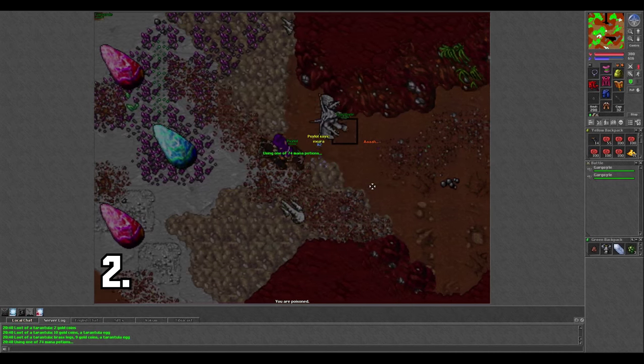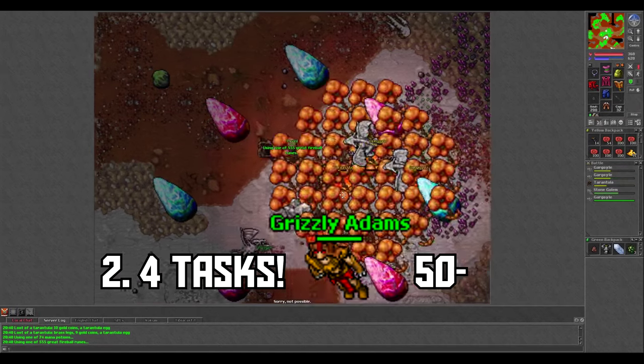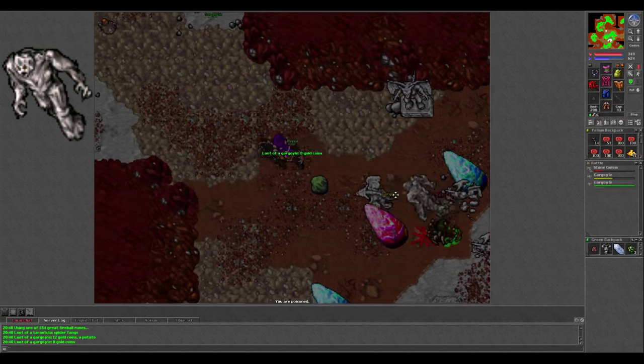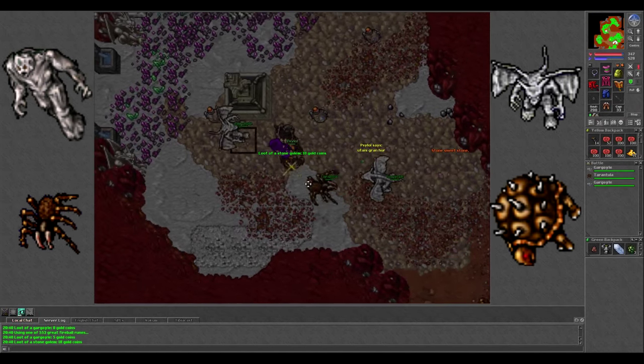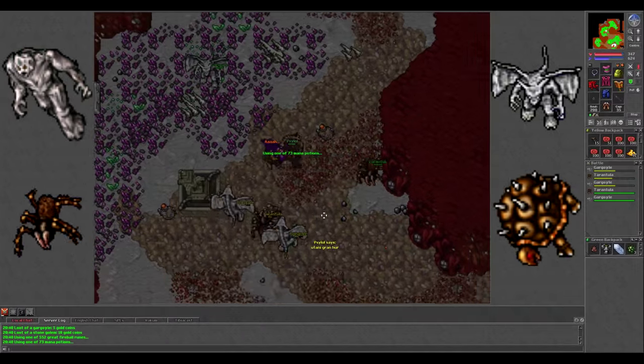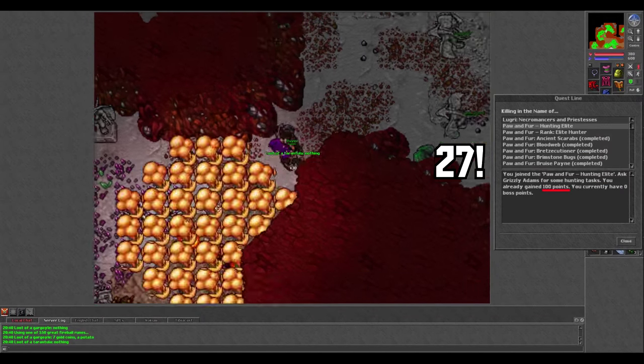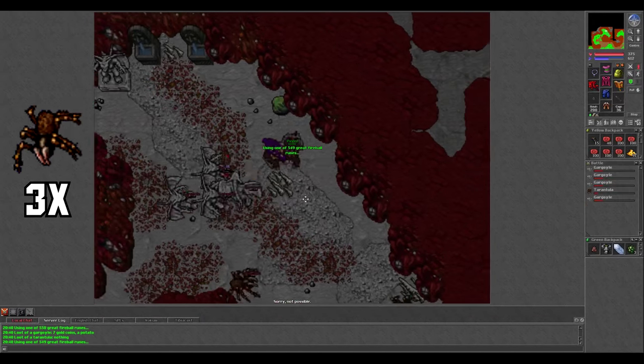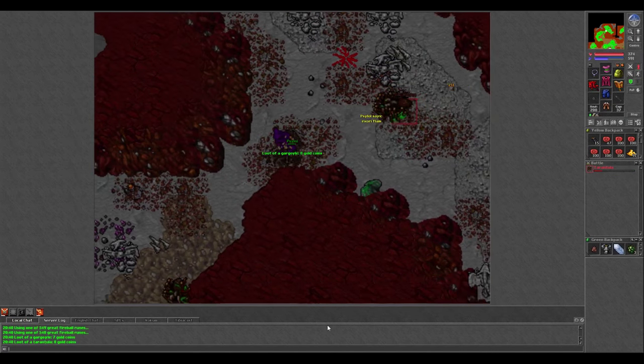Second, you can complete 4 tasks hunting here if you're below level 50. Stone Golems, Tarantulas, Gargoyles and Thornback Tortoises. That's 27 Pawn Fur Society points and 3 chances at killing Hyde all before level 50. That's insane.